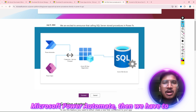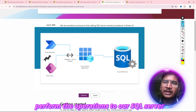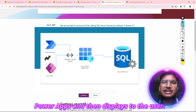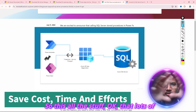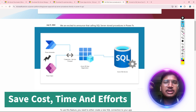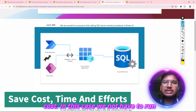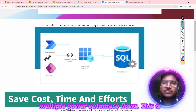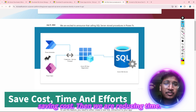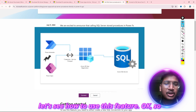Previously, we had to use Microsoft Power Automate to call it through Power Apps, then perform operations on our SQL Server, take the response back in Power Apps, and then display it to the user. There was a lot of stuff to do. But by introducing this feature, we can save cost — we don't have to run multiple Power Automate flows. This is done within Power Apps, saving cost, reducing time, and it is easier to use. So let's see how to use this feature.